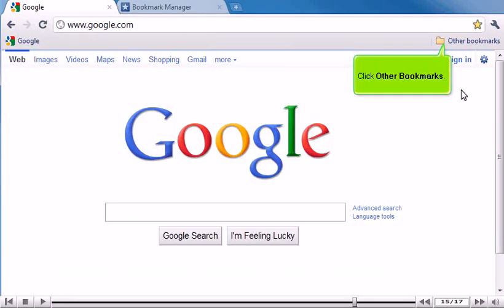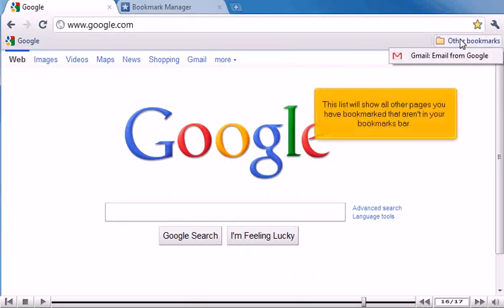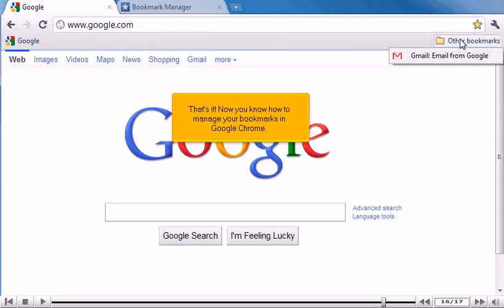Click Other Bookmarks. This list will show all other pages you have bookmarked that aren't in your bookmarks bar. That's it — now you know how to manage your bookmarks in Google Chrome.